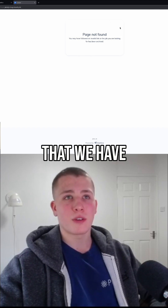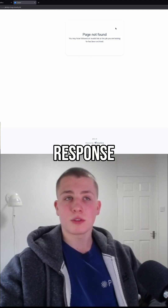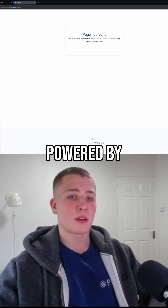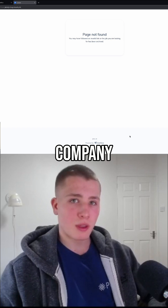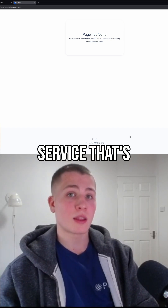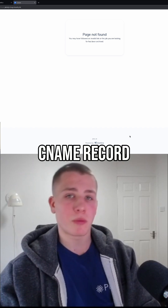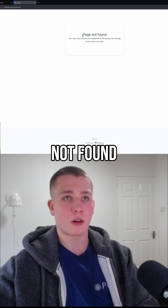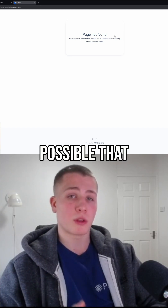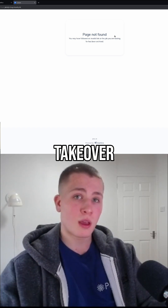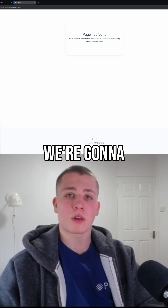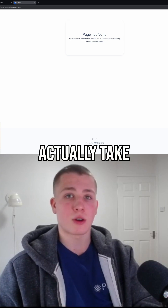You can see here that we have a page not found response. When you see this 'powered by' — specifically powered by a company — it's often going to indicate that this is a third-party service powering this via a CNAME record. If you see this with a page not found, it can definitely mean that subdomain takeover is possible, and we're going to have to try and register an account in this service and then actually take over this subdomain.